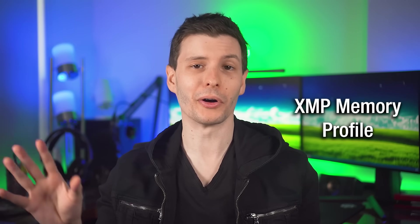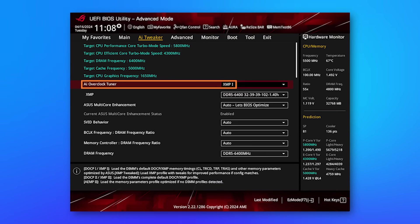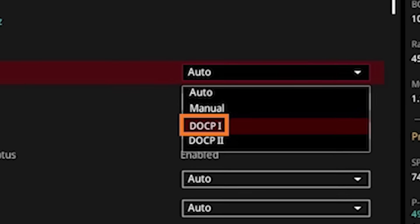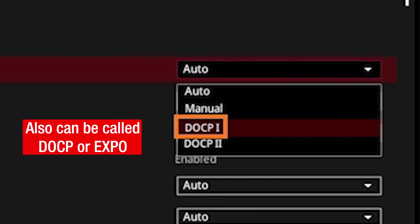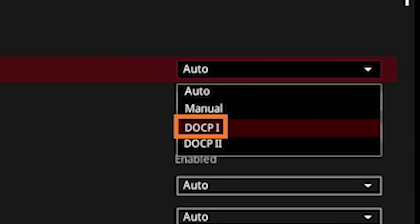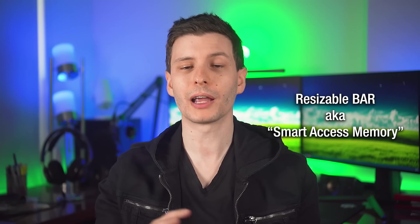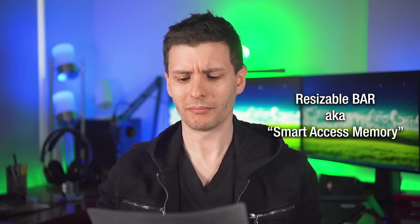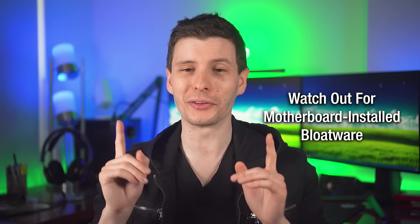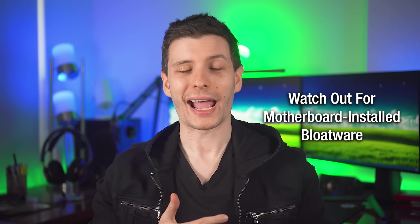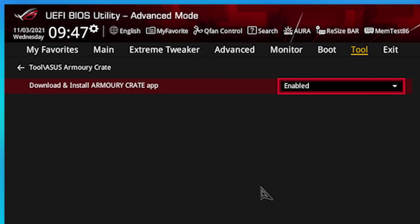Regardless of the motherboard manufacturer, there are a couple of things common across all of them. First, enable the XMP memory profile that comes with your RAM — this allows you to get the actual full advertised speed of the RAM instead of just the base clock speed. Another option is resizable bar for the GPU — another no-brainer to enable. For AMD it's called AMD Smart Access Memory. That helps with how the CPU interacts with the VRAM on the graphics card and will improve performance. Also look out for whether your motherboard manufacturer has a setting to install bloatware — ASUS for example has a BIOS setting that automatically installs Armory Crate into Windows even on a fresh install.